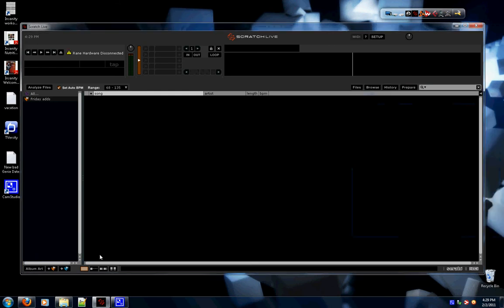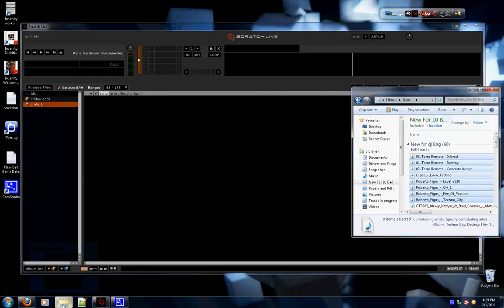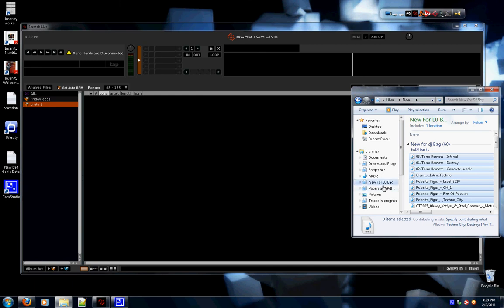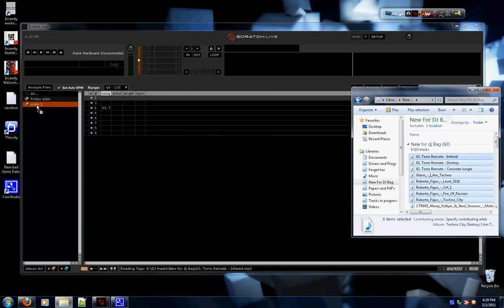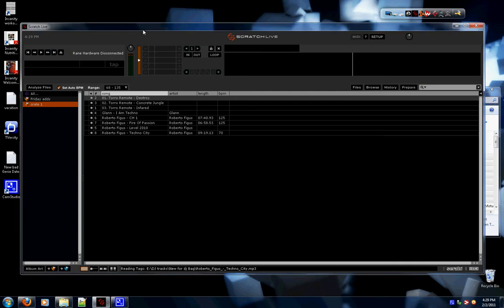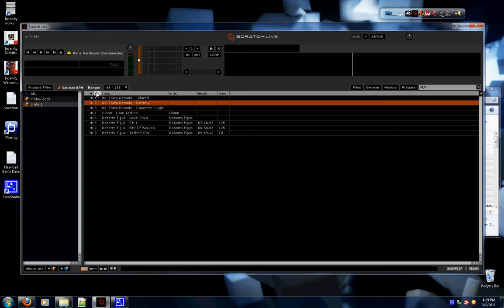Here I have some songs picked out that I want to add. First I want to make a crate. Here's your crate, Crate 1, there it is. This crate we're going to take with us to the gig. Here's the songs I have picked out. You grab those songs, drag them to the crate, there the songs show up. I usually arrange them by number so I can rearrange them however I want.